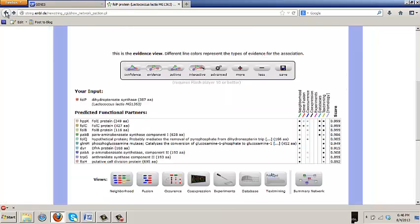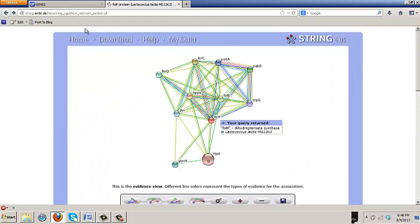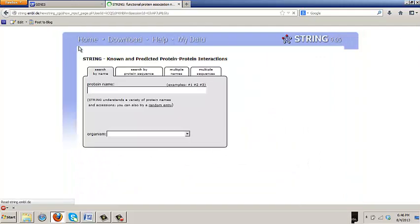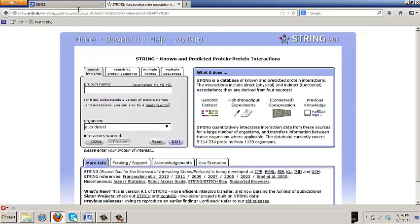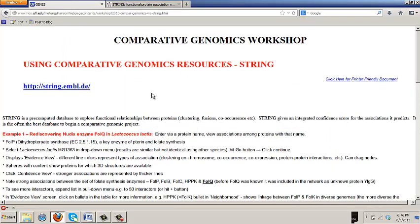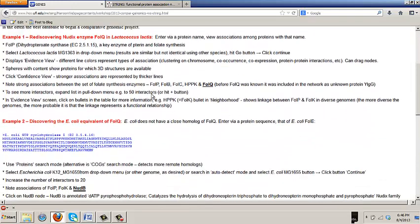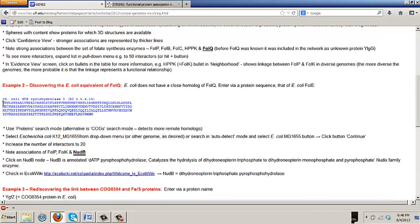We rediscovered this Nudix enzyme that was missing in Lactococcus lectis. We're now going to do an example in which we find the E. coli equivalent of FolQ. And we're going to do it by going into the string in a different way. We're going to go in with a protein sequence.